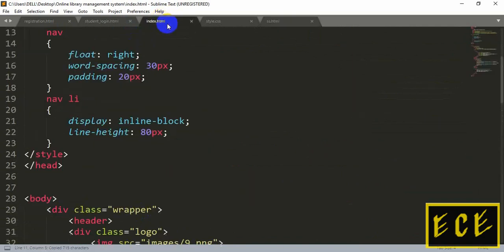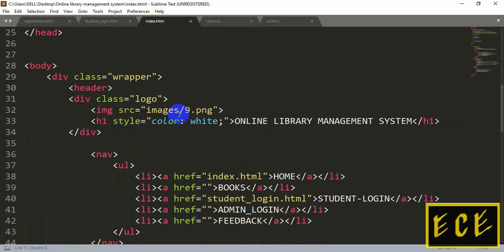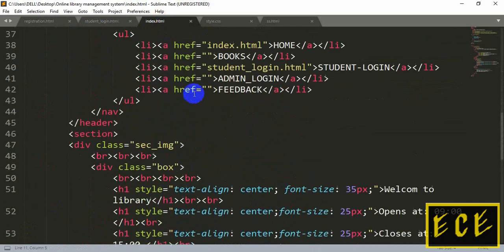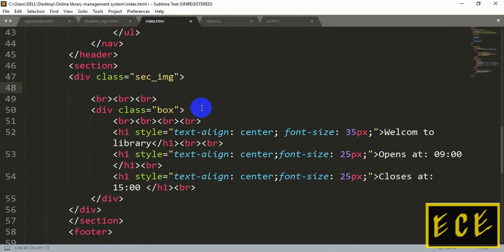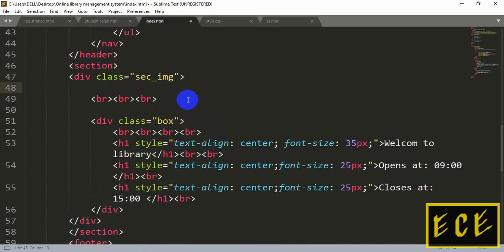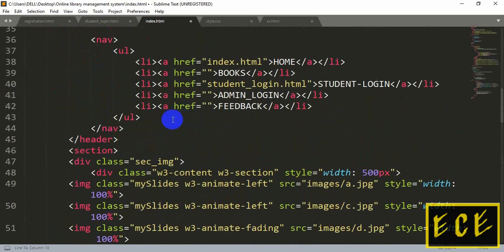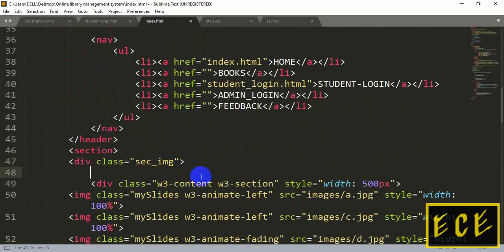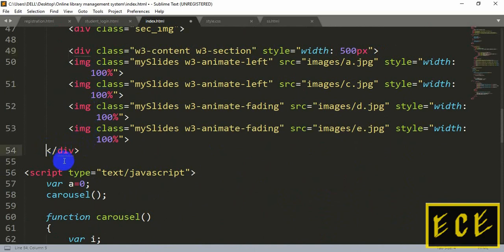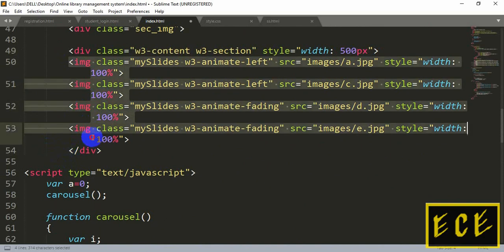We are adding this in our index page. Inside the index page there is a header, then a section, and a footer. We will add this inside the section. Inside the section we have a background image — we will add the slideshow after the background. You can add it after the break or before the break; we are adding it before the break, so it will start from the beginning of the section part, after the header.